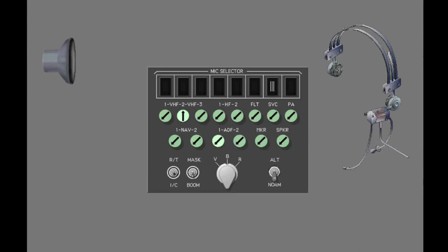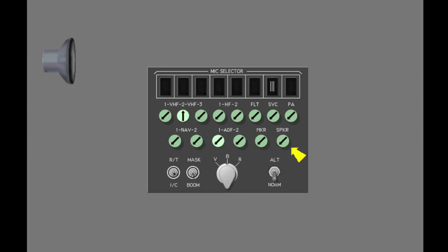A headset or the flight deck speakers can be used to monitor the receivers. The flight deck speaker and its volume are controlled with this switch.